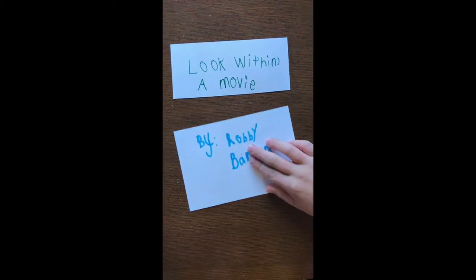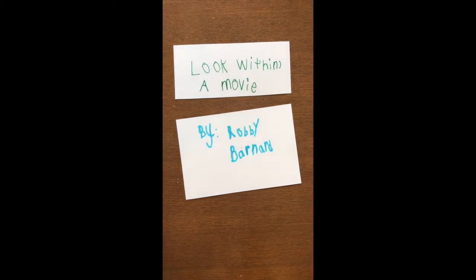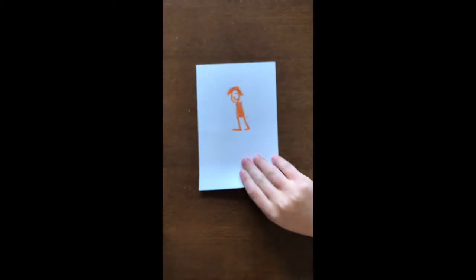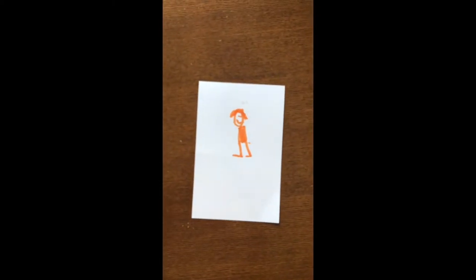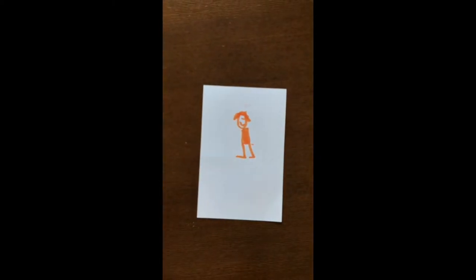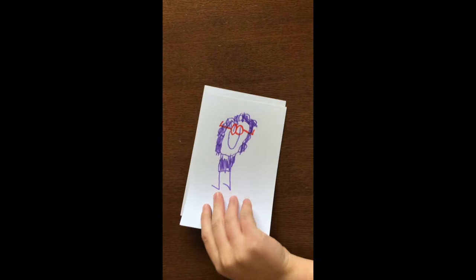Look What's In, a movie by Robbie Barnard. When I look what's in, I see people can look different.